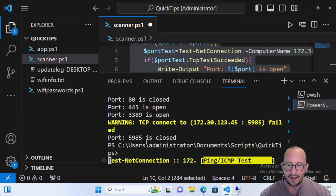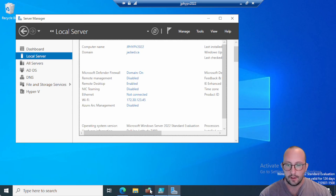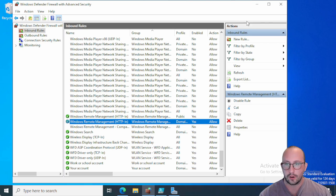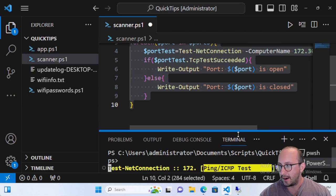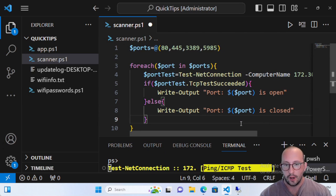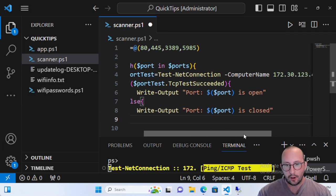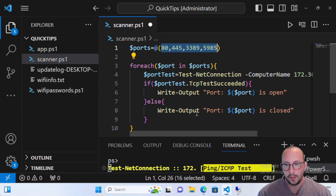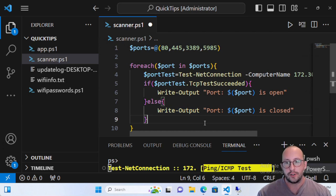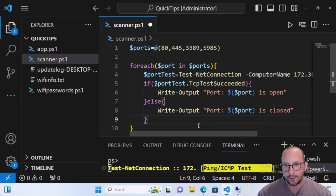There it is — port 5985 is closed. We did manage to close it. I'm going to go ahead and re-enable this because I do want it turned on on the server, but that is how you can use Test-NetConnection very nicely to scan ports on a computer, on a list of computers, or even on localhost. Just make sure that if you are scanning ports you are given permission to do so, because if you have detection tools on your network they might detect that you're probing for open ports.